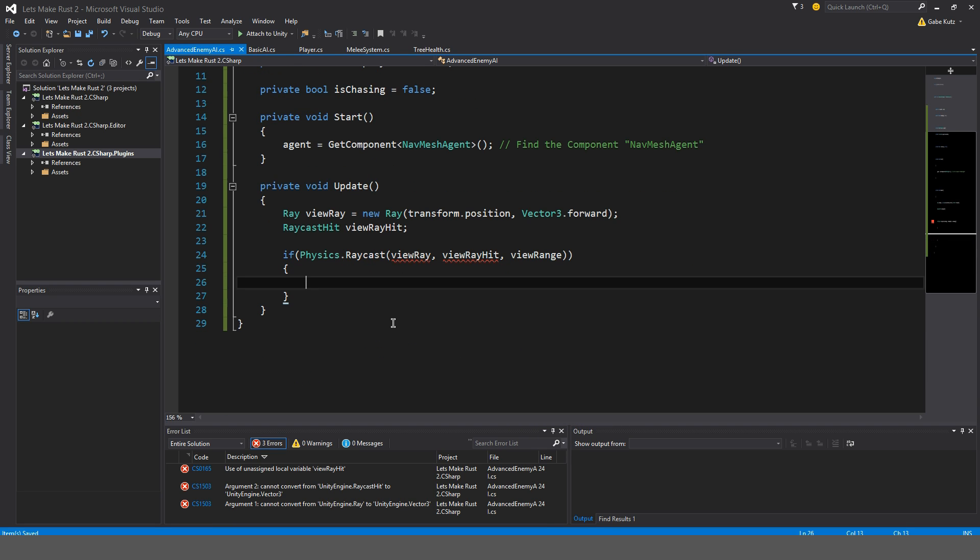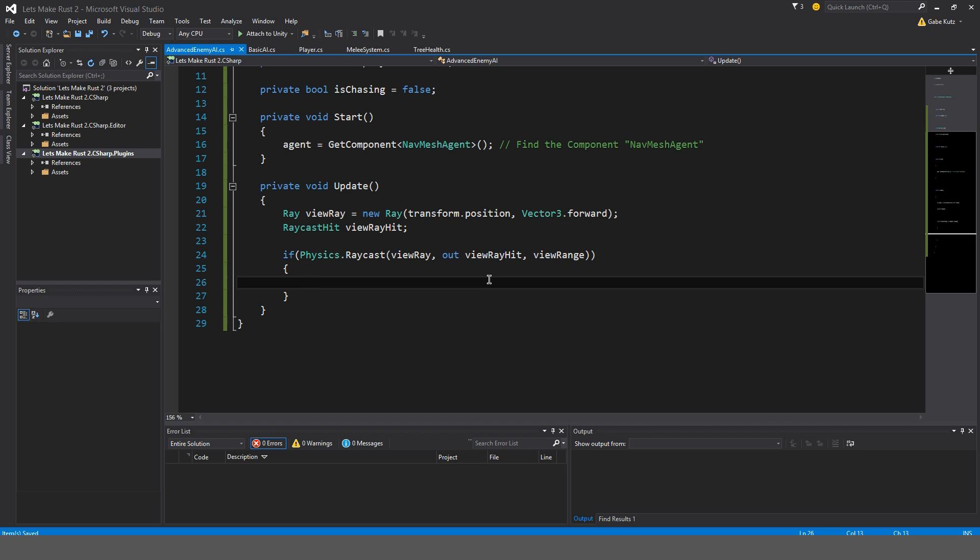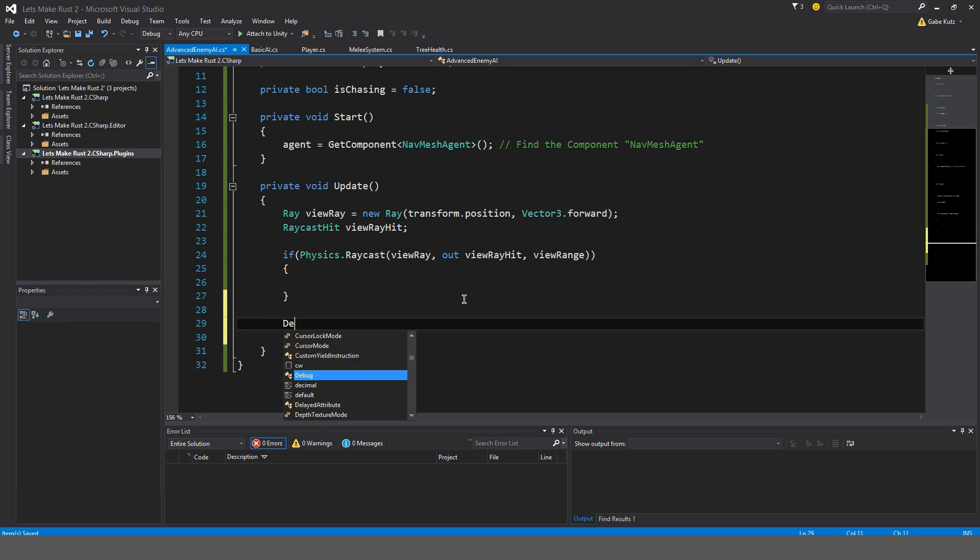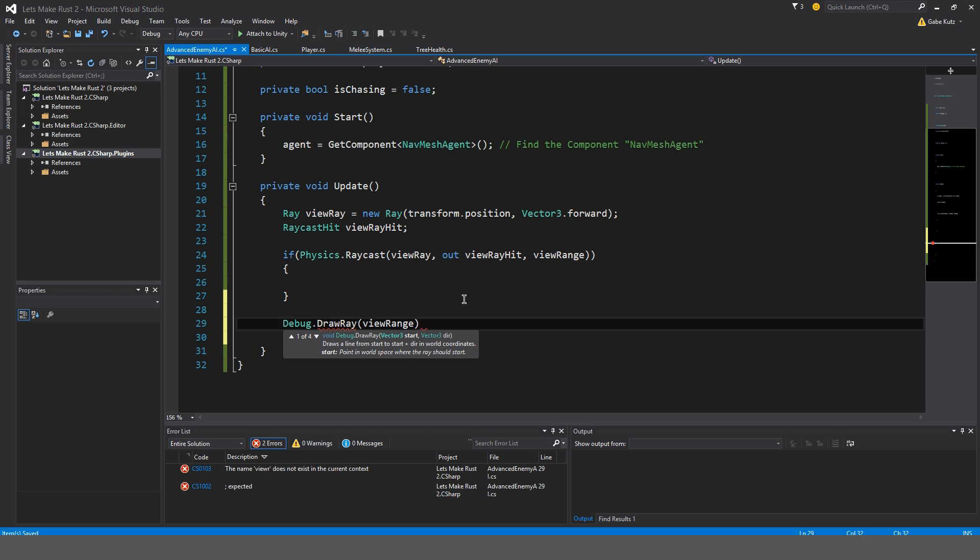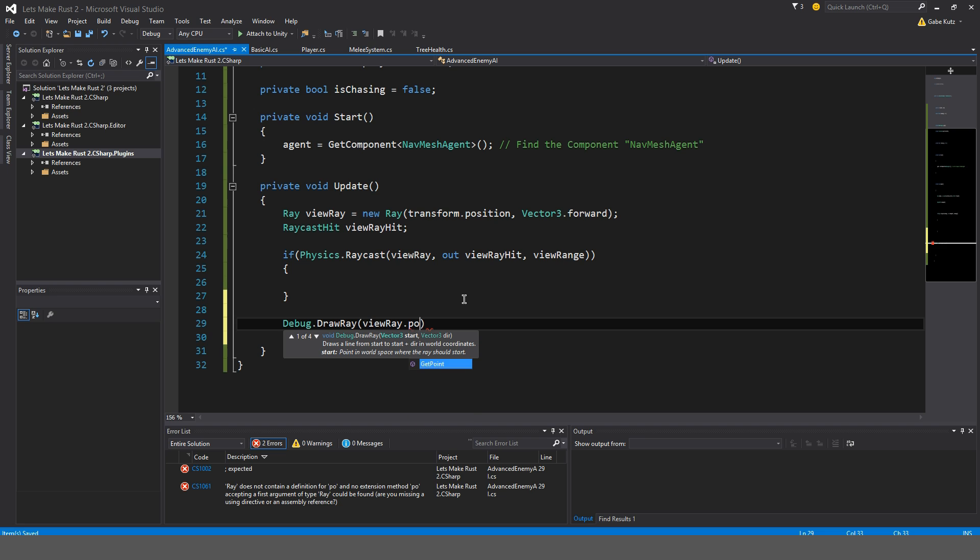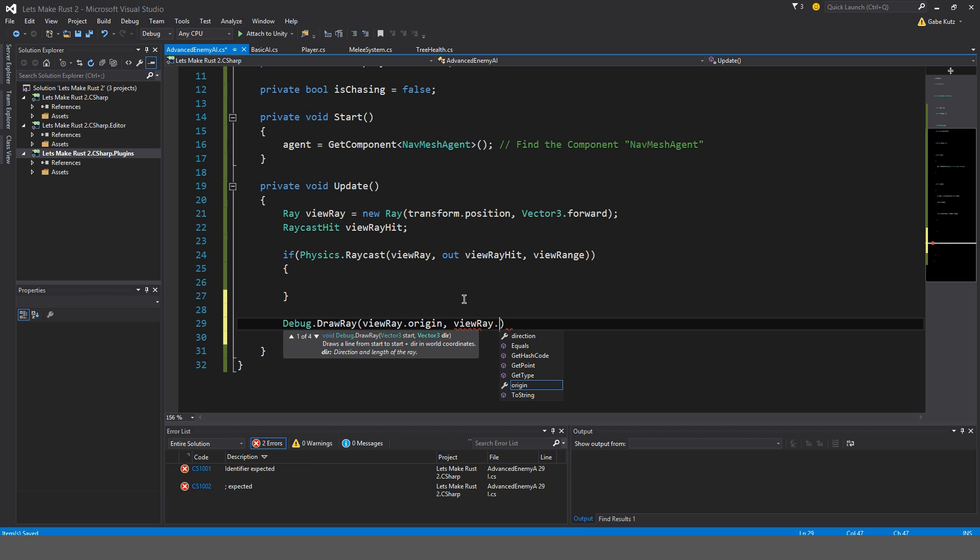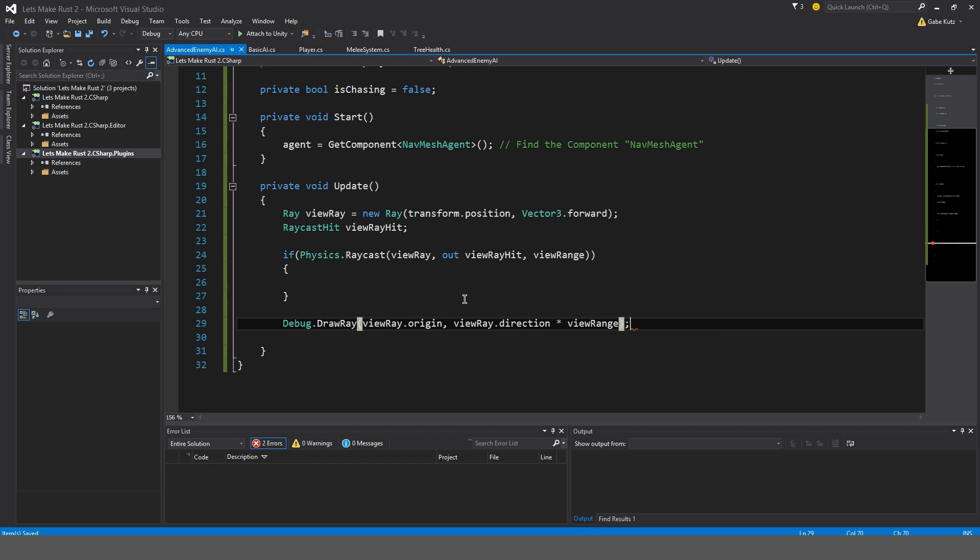I forgot to put out. You have to put out here for where you put your raycast hit. I'm going to debug this ray to make sure it's all working. So debug.drawRay, view ray.origin, view ray.direction multiplied by the view range. So we have that.